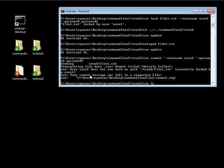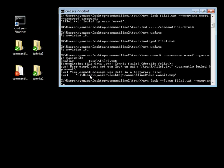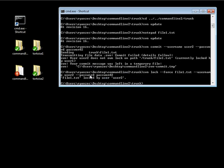If I do dash dash force, this is going to force the SVN to give me the lock instead. And then I can pass it the file name, and I can go ahead and username of user2 and password of password2, hit enter. And now, this file is locked by user2.